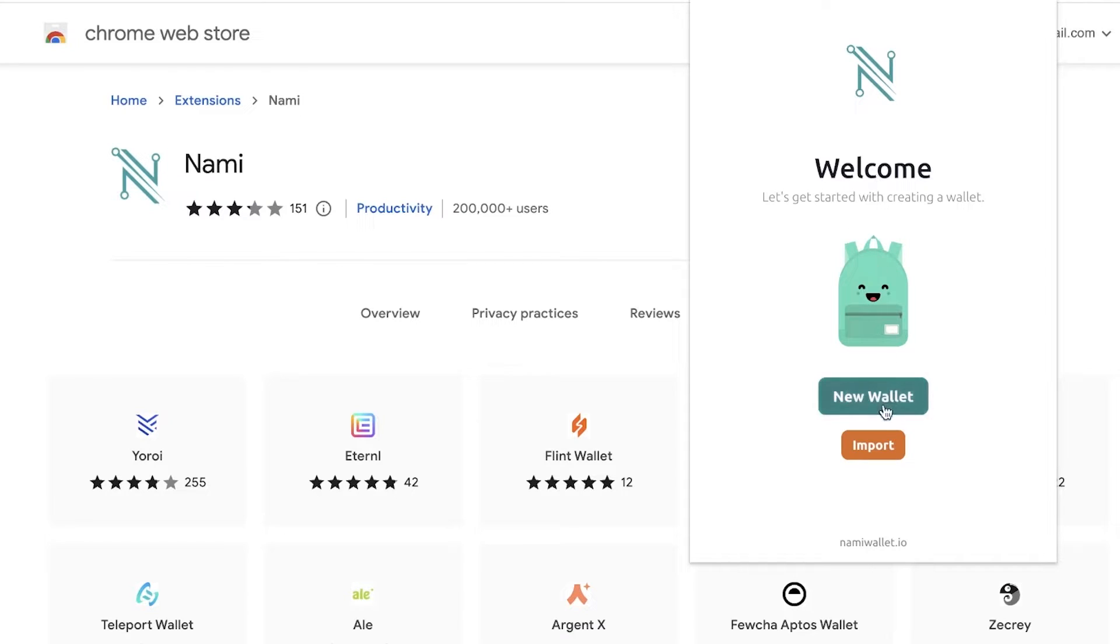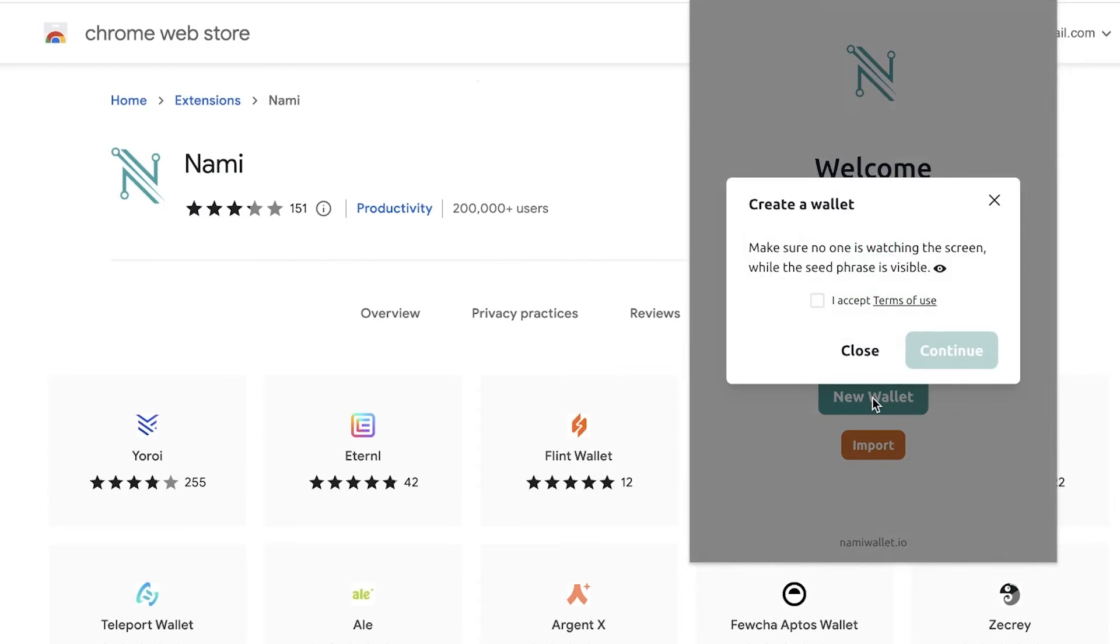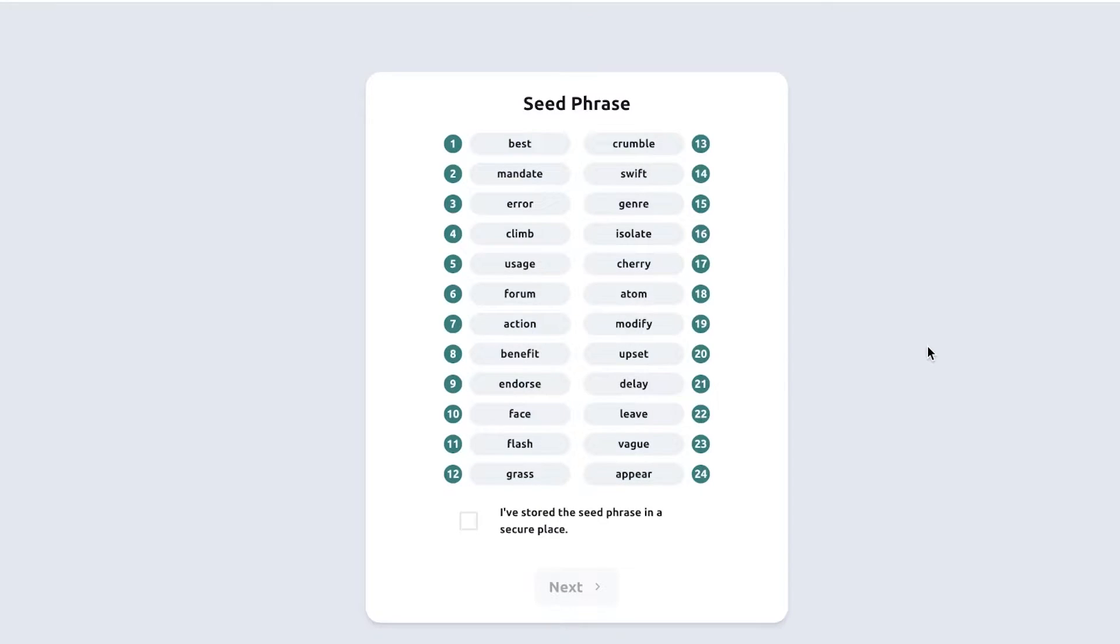Once you click on the Nami icon on the top right of your Chrome bar, you will see they will welcome you and you can choose to import your previous wallet or create a new wallet with Nami. To create a new wallet with Nami, just click on New Wallet over here, click on Accept the terms of use, and then you're going to store your seed phrase.